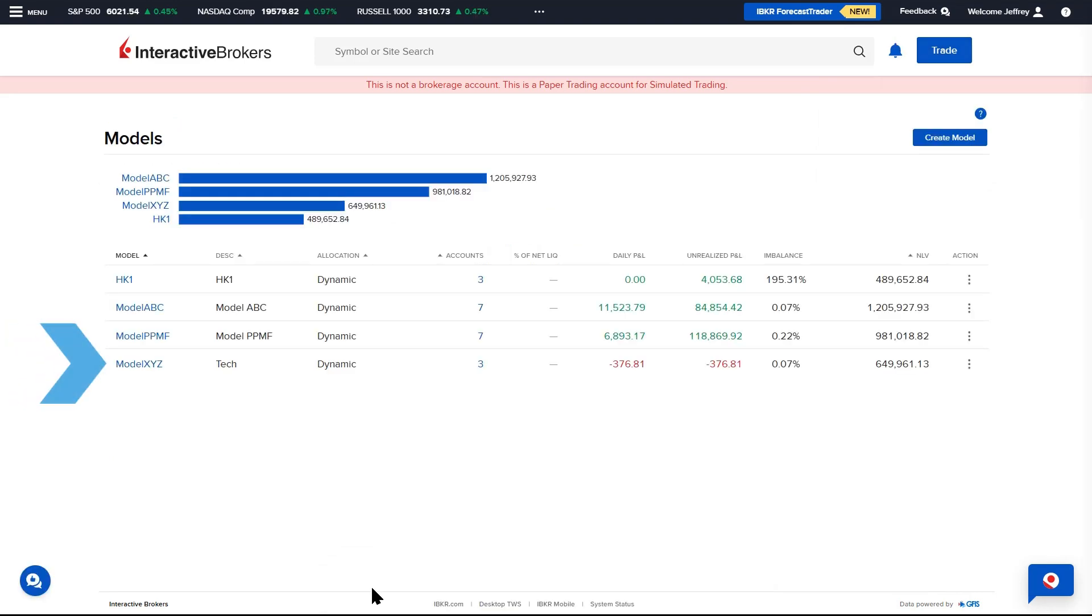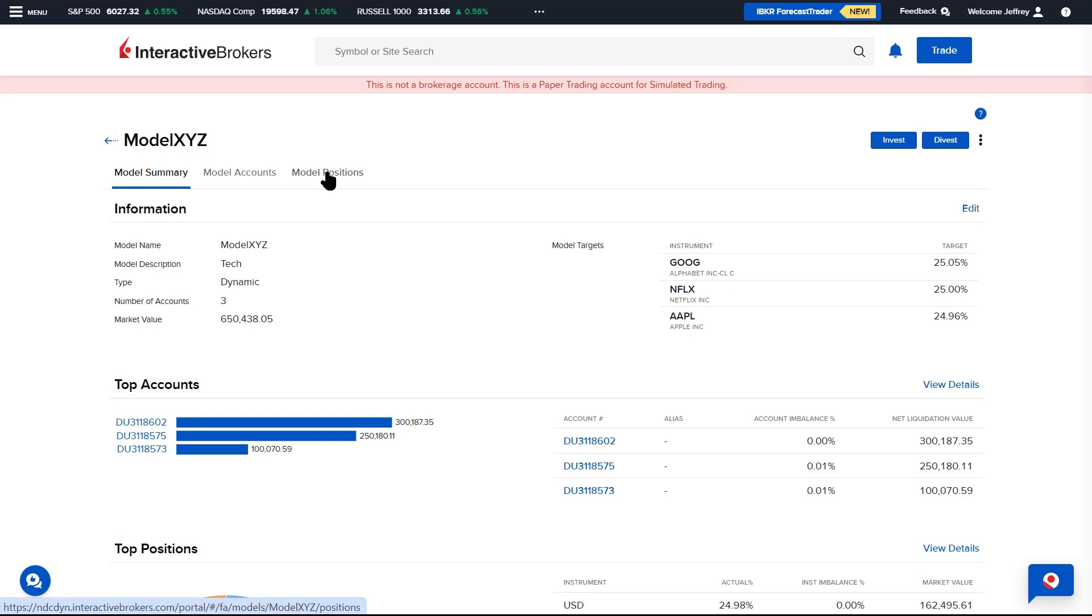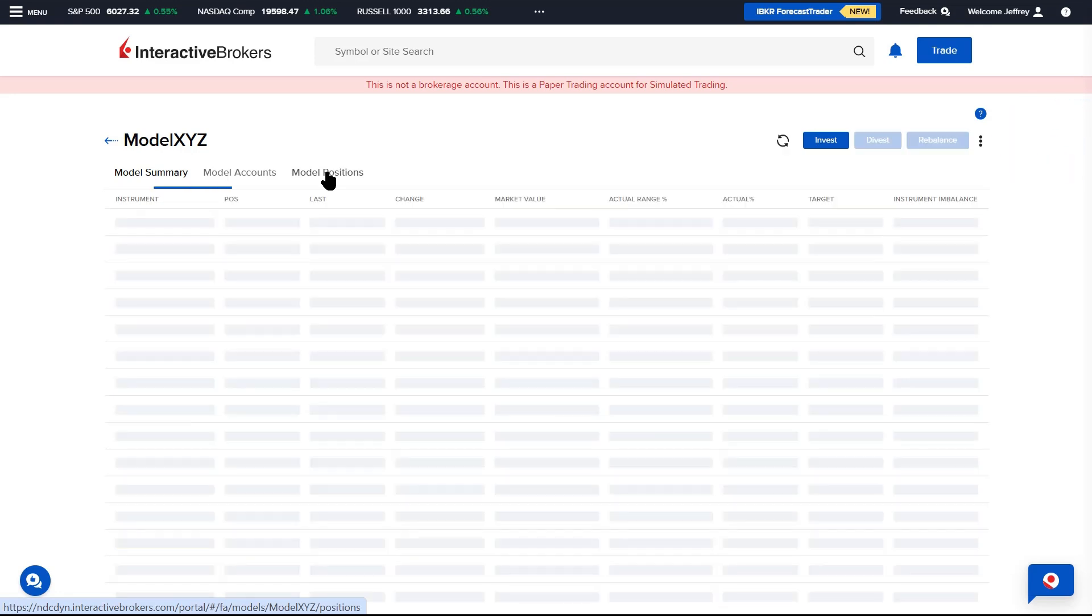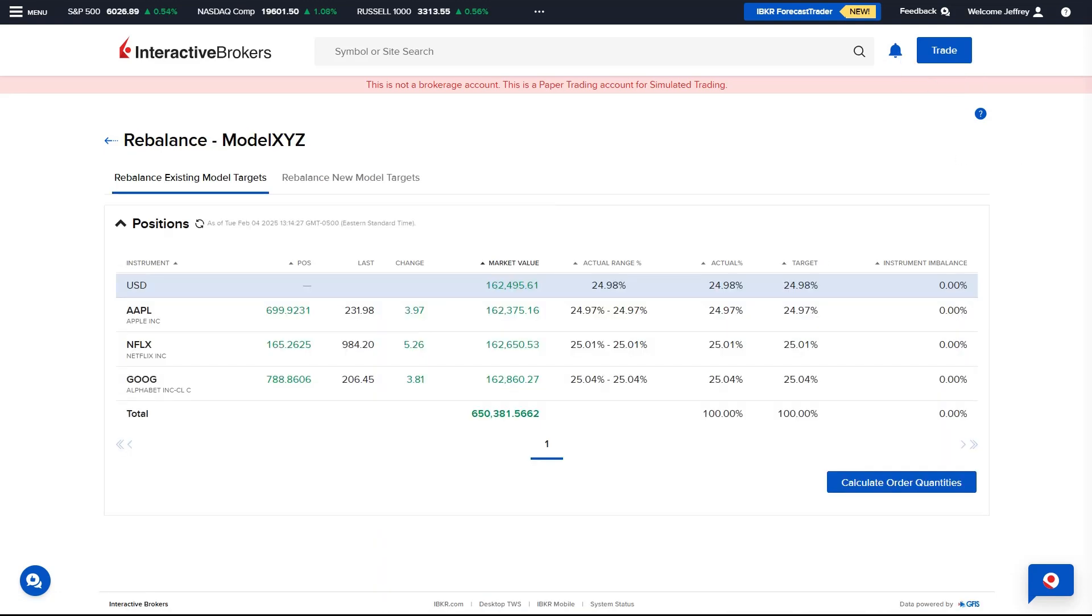Once the accounts have been invested, the Advisor can rebalance by selecting the desired model from the Models page. From the Model Summary and Model Accounts tabs, select the three dots icon. The Model Positions tab also contains a blue Rebalance button. This will launch the Rebalance Model tool and the following tabs are displayed.